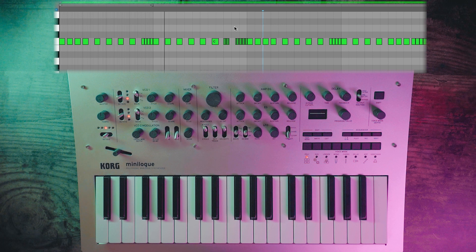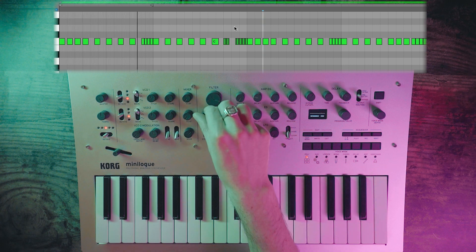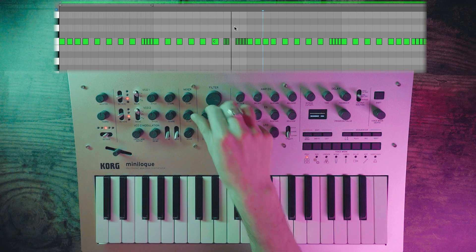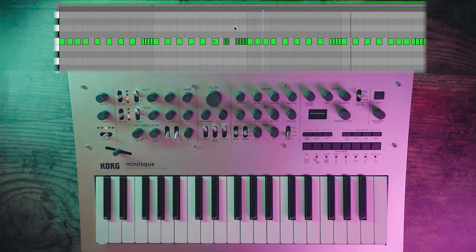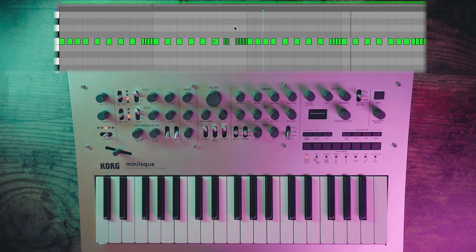To give it a slightly higher pitch, let's add some resonance. And to give it a little movement, let's add some LFO to the cutoff.